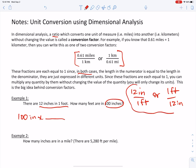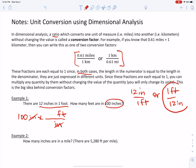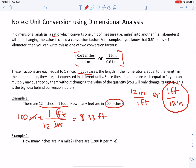Which of these two conversion factors will help me convert from inches to feet? Whichever one allows me to put inches in the denominator is going to be the more helpful one, because I want inches to cancel out and relate to feet on top. So the more helpful one is one foot over 12 inches. When I do the math, I just do 100 divided by 12, which gives me 8.33 feet. Feet was never canceled out, so feet remains.